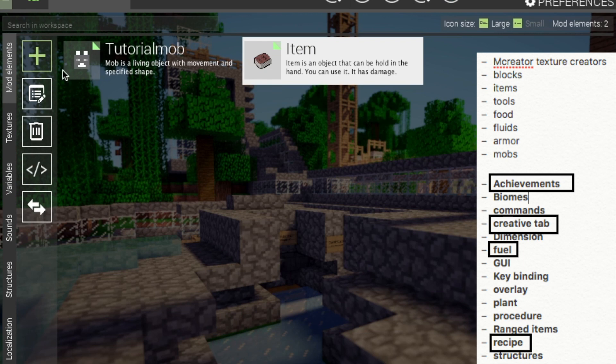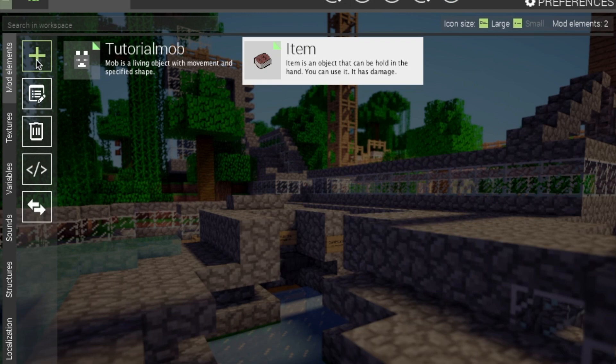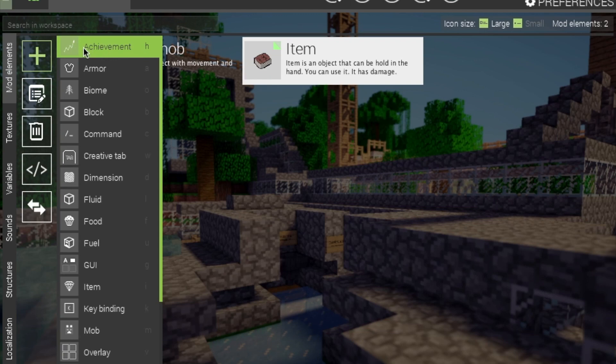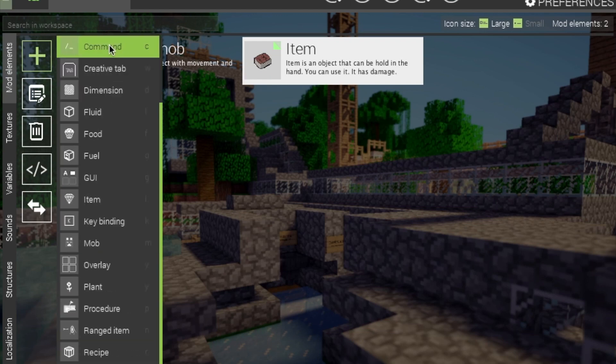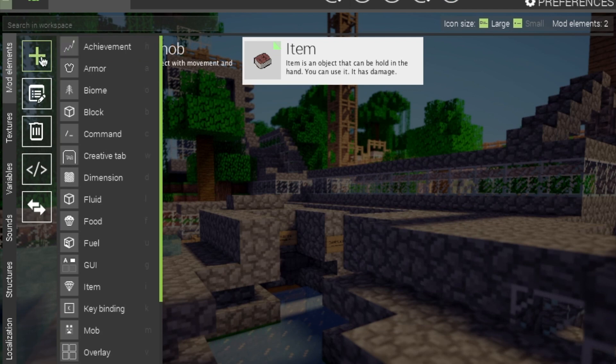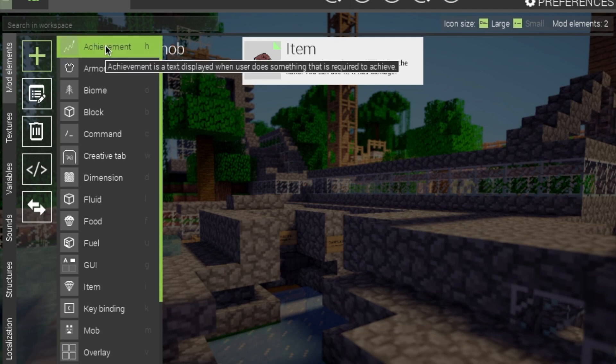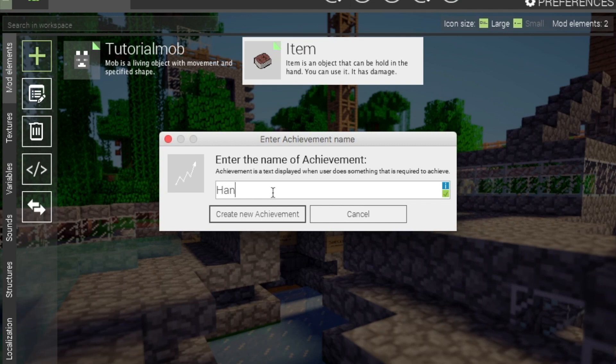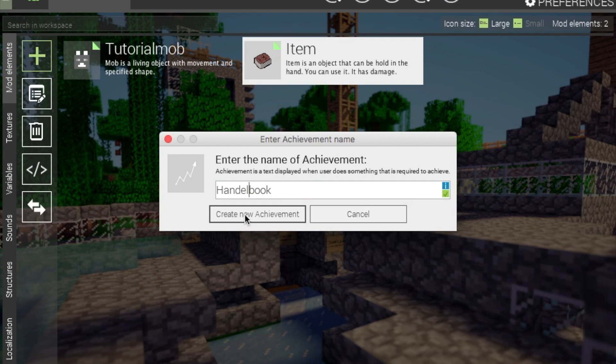We will start off with the advancements. That is at the beginning of the drop-down menu for the elements, which you get by clicking on the green icon. You can click either H or just click the achievement. And then you enter the name of your achievement. Handlebook. You can definitely tell what this is going to be.